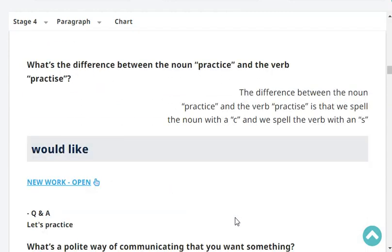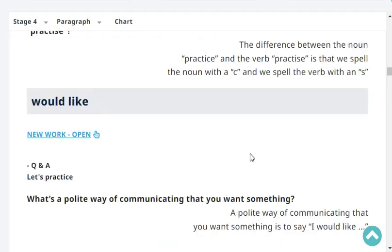There we go, first question. What's the difference between the noun 'practice' and the verb 'practise'? The difference between the noun 'practice' and the verb 'practise' is that we spell the noun with a C, and we spell the verb with an S.